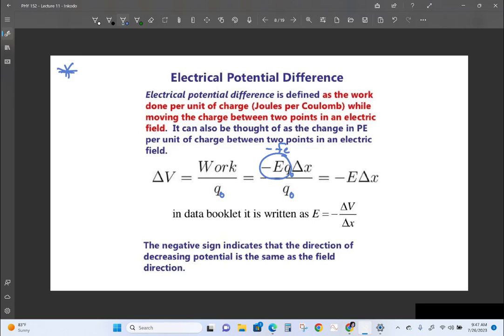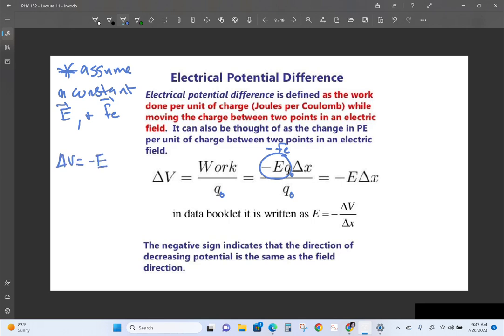We're assuming a constant electric field and thus a constant electric force. If the force were changing, we'd need calculus. Delta V can also be found by taking the electric field and multiplying by the change in position: delta V equals negative E·delta_x. The negative sign is because you're losing potential energy when you move in the direction of the field.